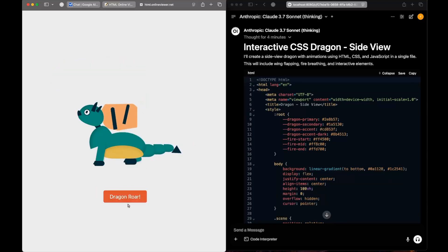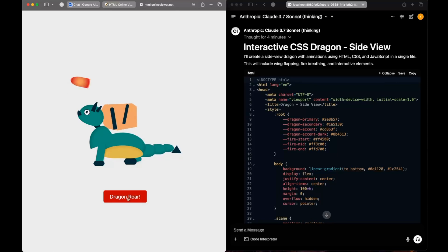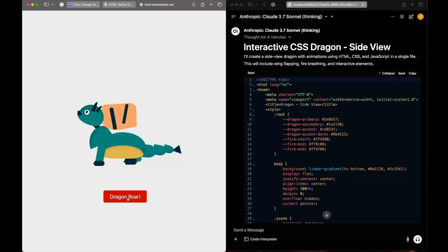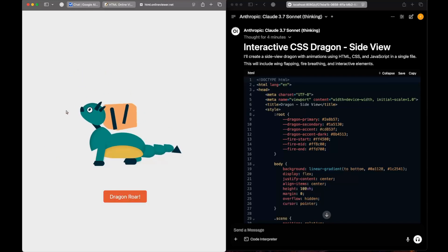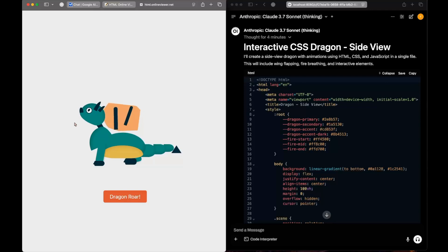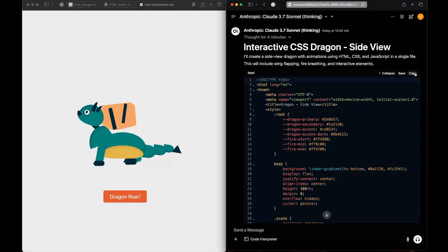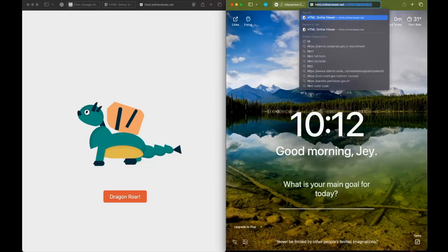There we go - that's a cute dragon. We can see the belly, neck, wings, toes, tail and everything. There's a button called Dragon Roar - let's click it. We do see fire breathing but it's not coming out of its mouth. It's kind of a good representation, and it's moving its head based on the movement of my cursor.